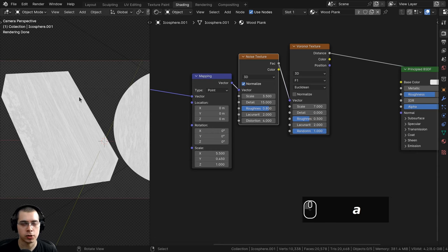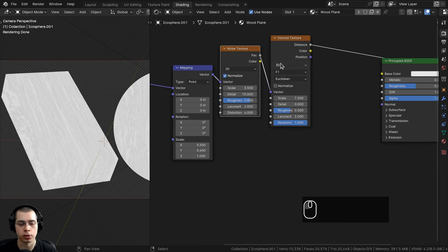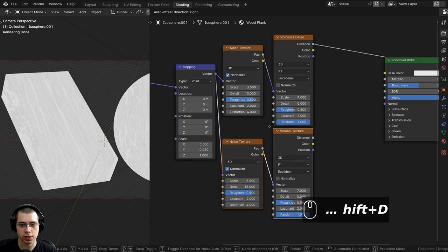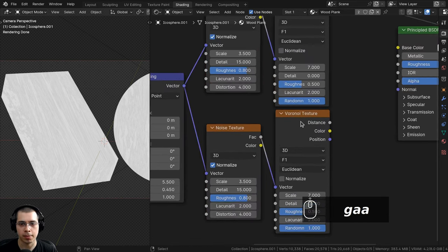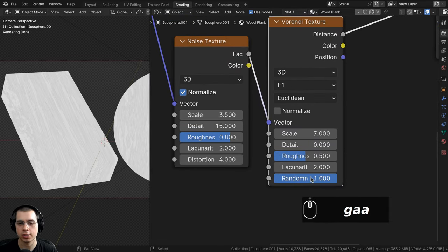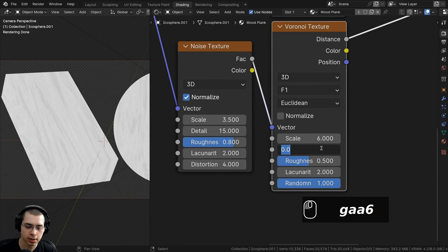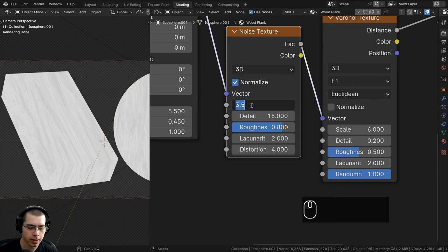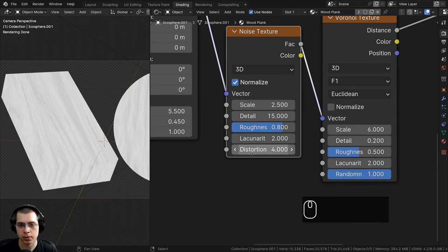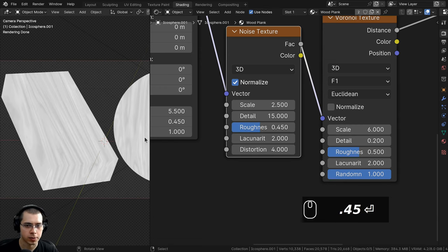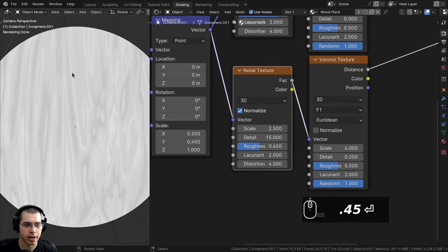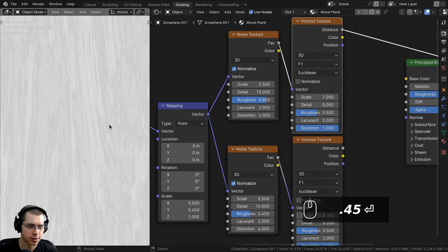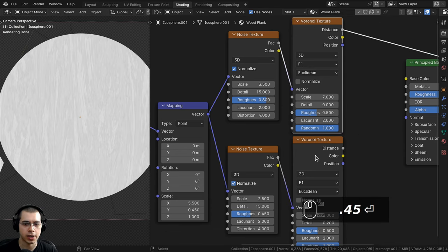I want two different wood textures to mix together for more detail. I'll hold Shift, select both textures, and press Ctrl+Shift+D to duplicate them while keeping the wires connected. For the second Voronoi I'll set the scale to 6 and detail to 0.2. For the second noise I'll set scale to 2.5, roughness to 0.45. The first Voronoi gives bigger, less detailed spots and the second gives smaller, more detailed ones.